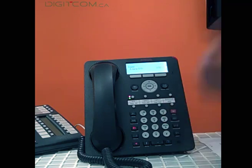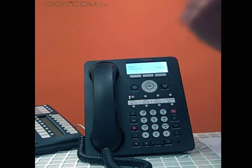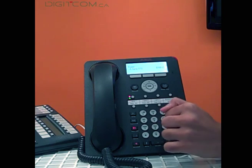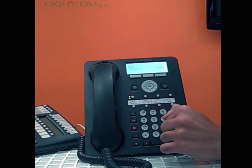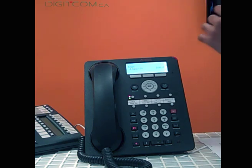Welcome to Avaya IP Office. You'll always hear this prompt. For help at any time, press star H. Please enter extension and pound sign. The extension here is 545 followed by the pound sign. Enter password and pound sign. For the default, our password will be set up when your system is 1234.